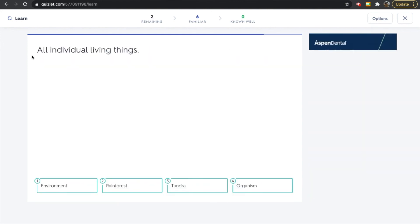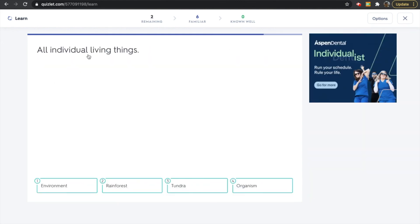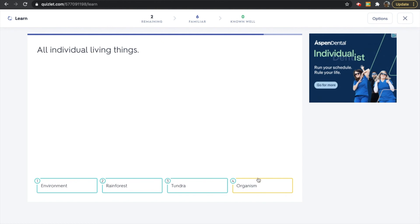Our next definition says: all individual living things. Which of these words represents all individual living things? Is it environment, rainforest, tundra, or organism? The answer is organism — that is correct. Organism is another word that can be used to represent all living things.